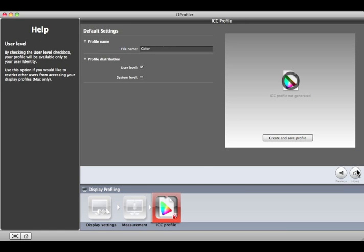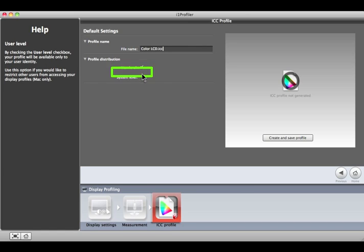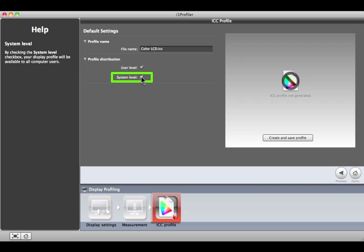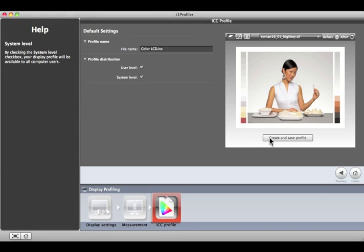Give your profile a name that includes the name of the monitor. If you're using a Macintosh, you have the option to select User Level if you want this profile to only be available to you. Select System Level if you want everyone who uses this computer to be able to use the profile. Click Create and Save Profile.